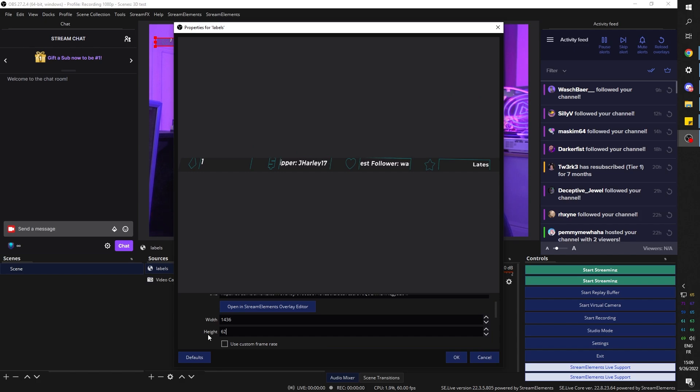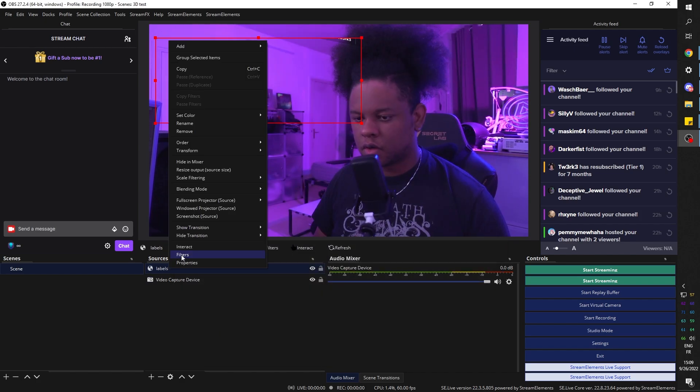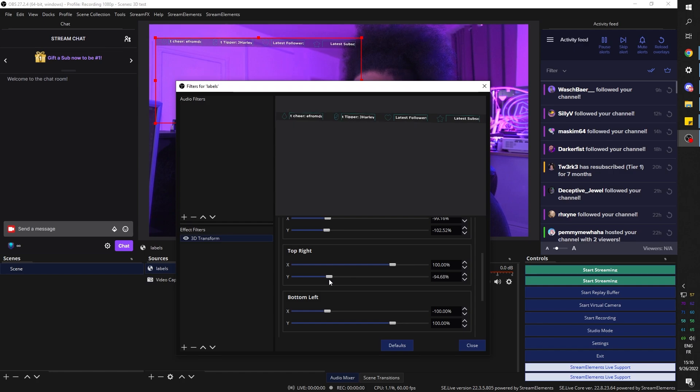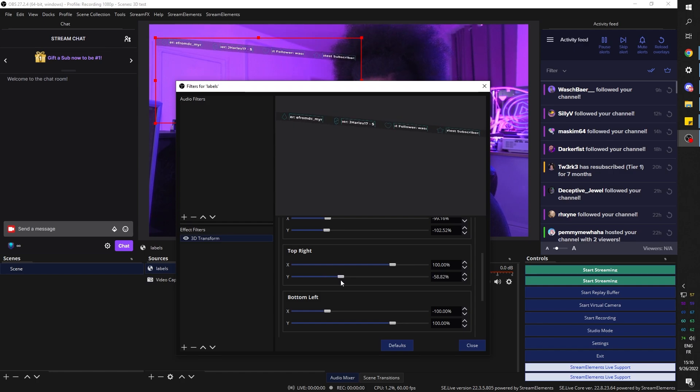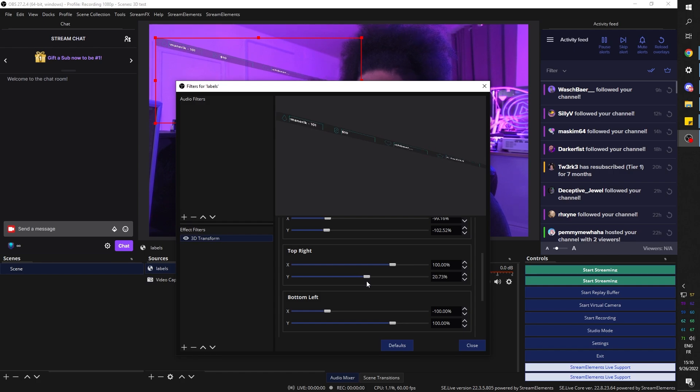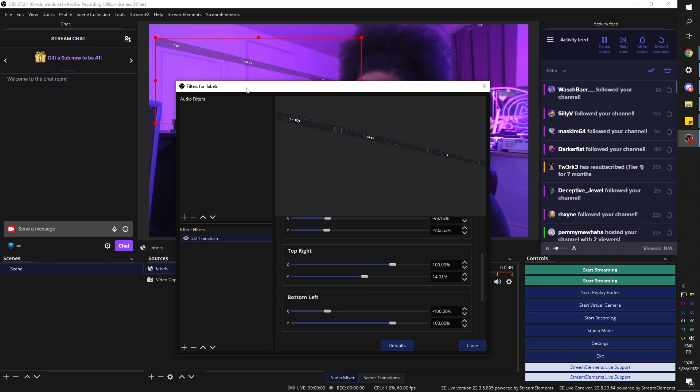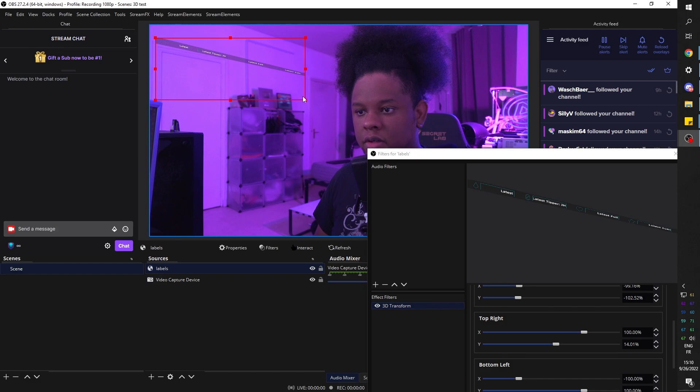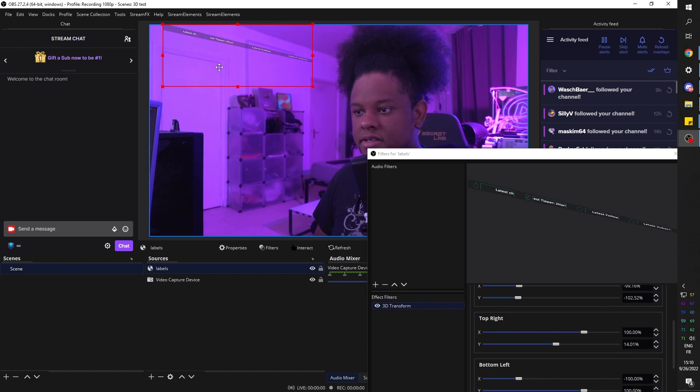Go back to filters and 3D transform. And on the top right pin, I'm going to drag the Y axis until I feel like it matches roughly the perspective of my room. That's not too bad. And I can always go in and, you know, drag like this.